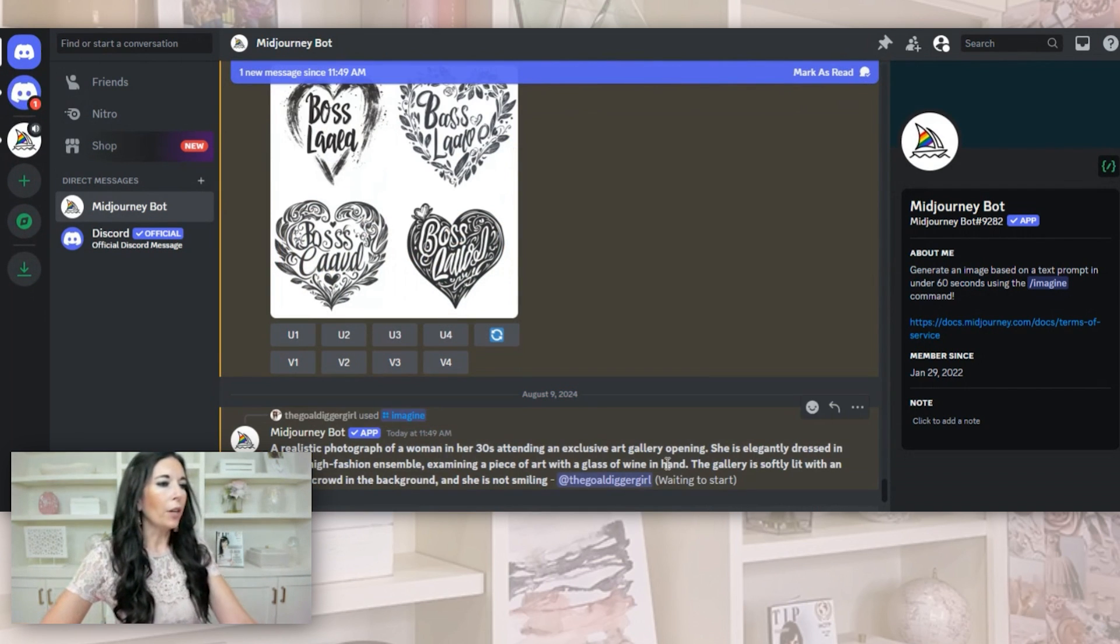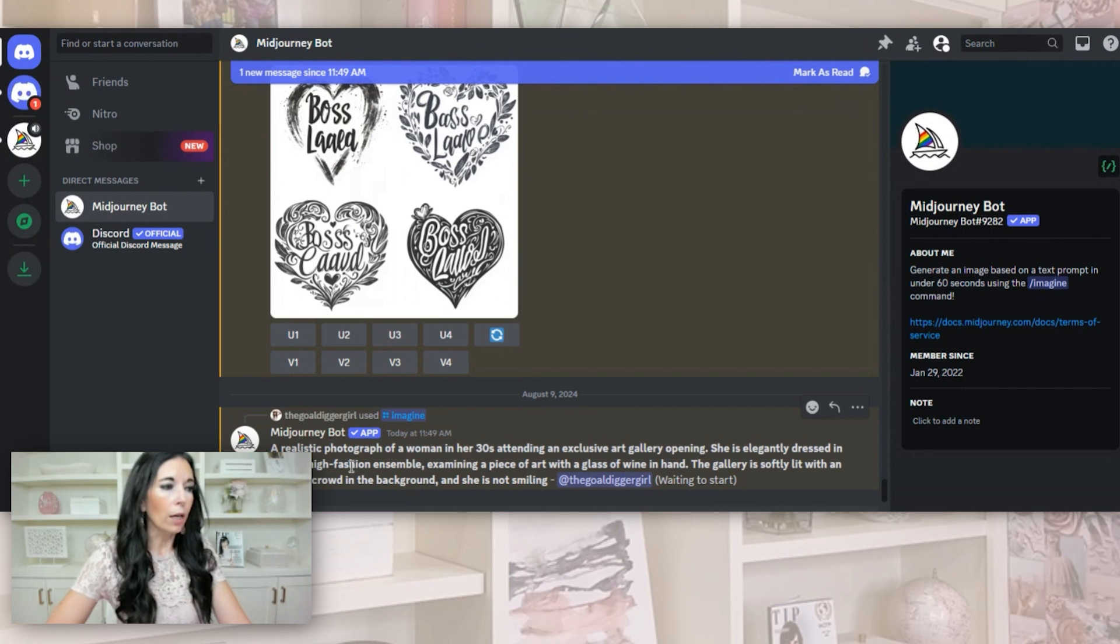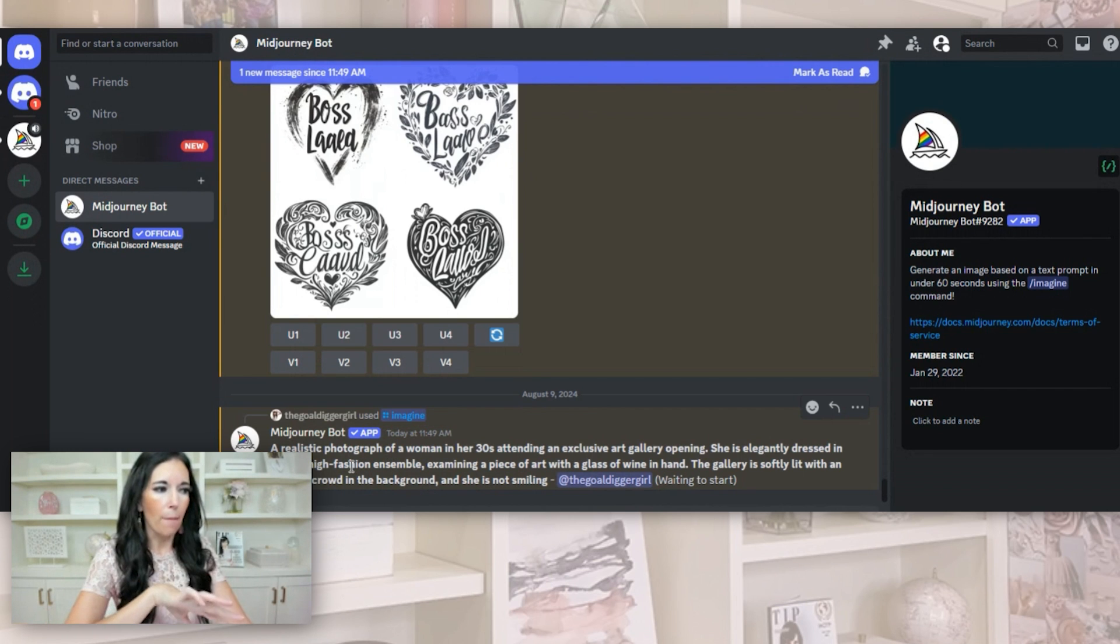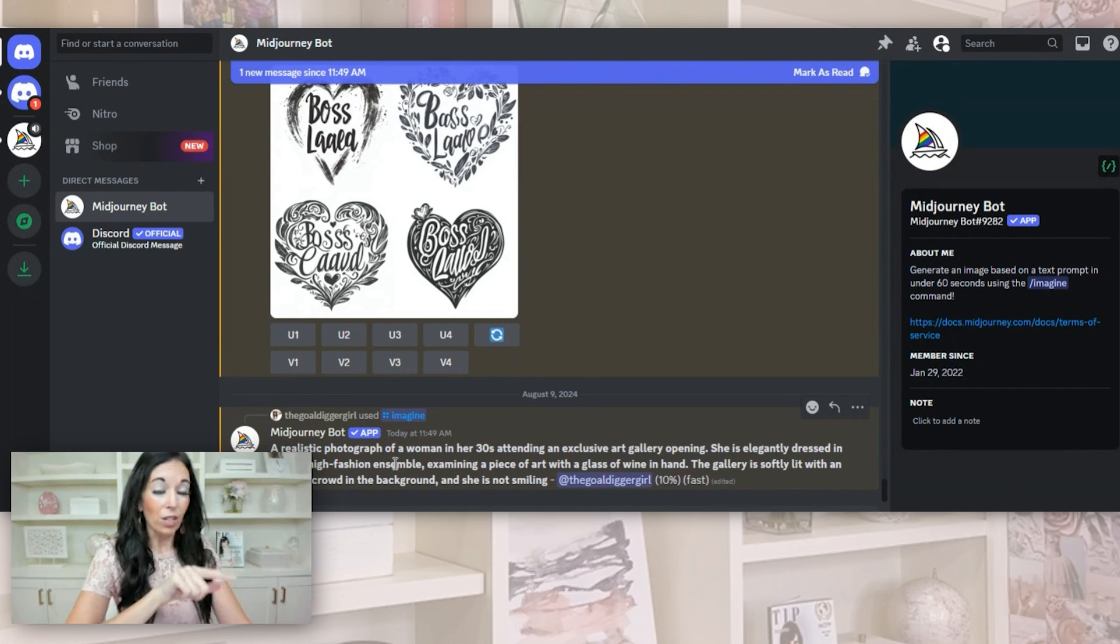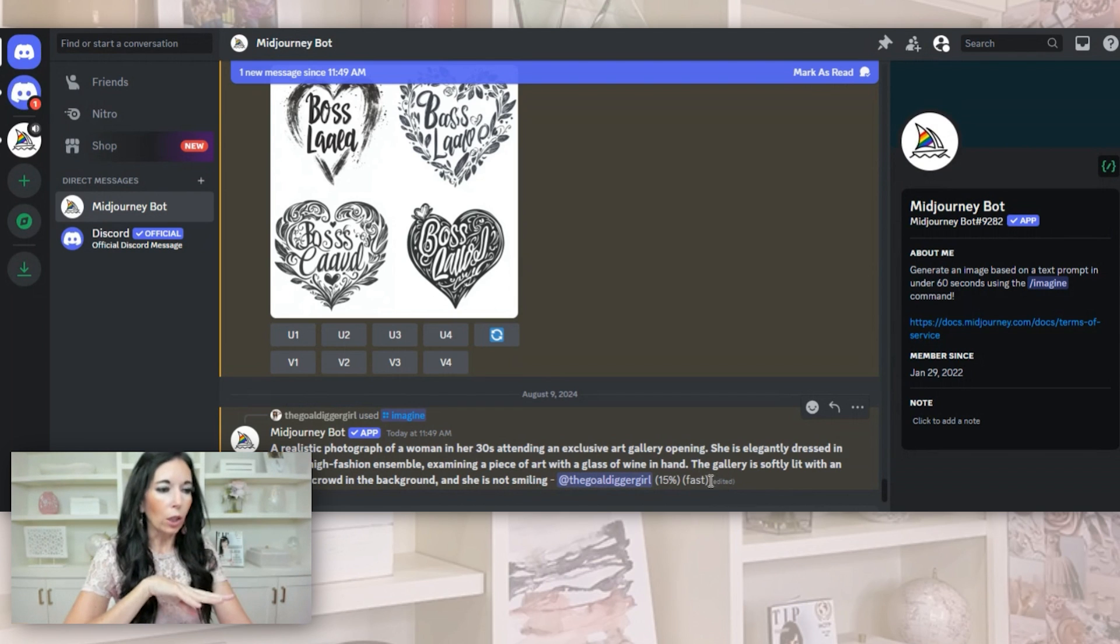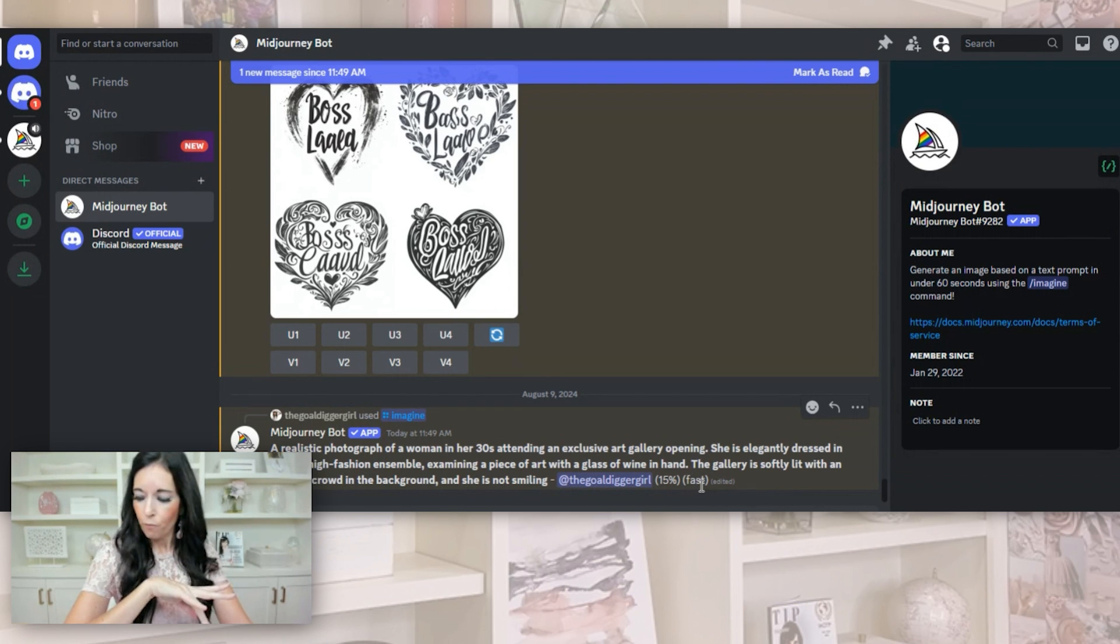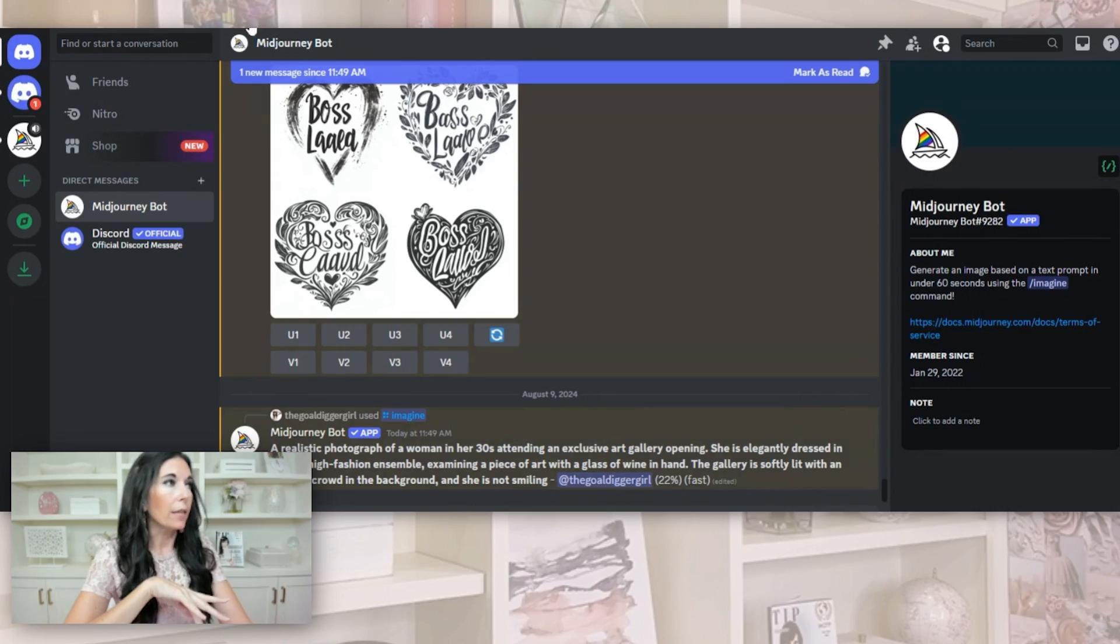So what you're going to do is you're going to hit enter. As long as you use the forward slash imagine and you type what I just showed you in the prompt box, it will look like this. So at first, it'll say waiting and then it'll actually start populating like you're seeing right here.